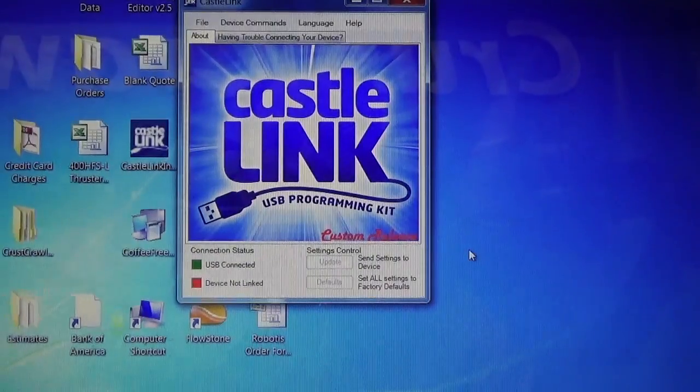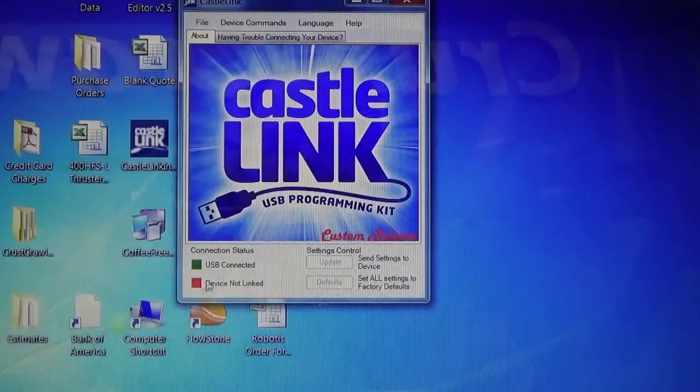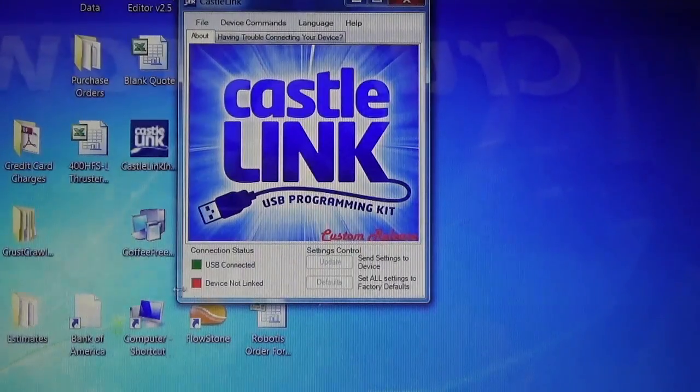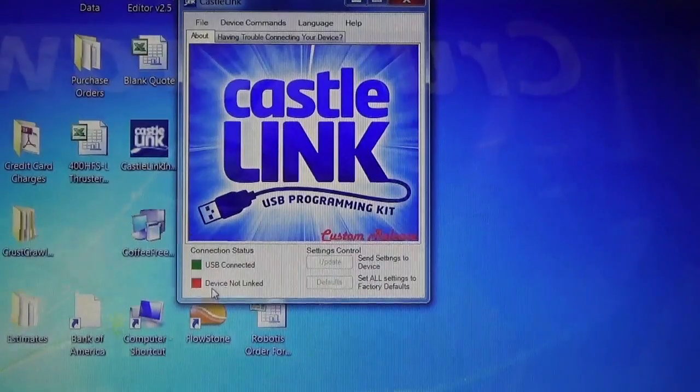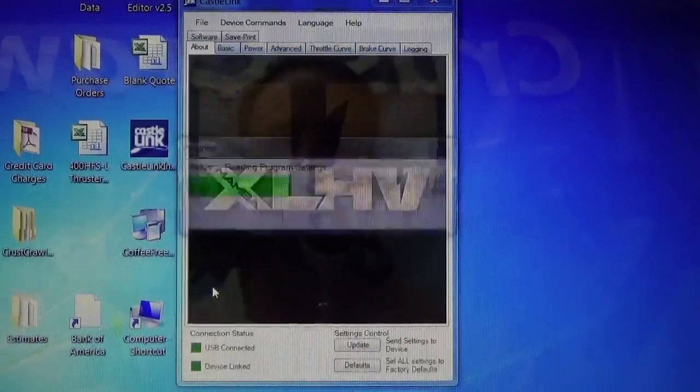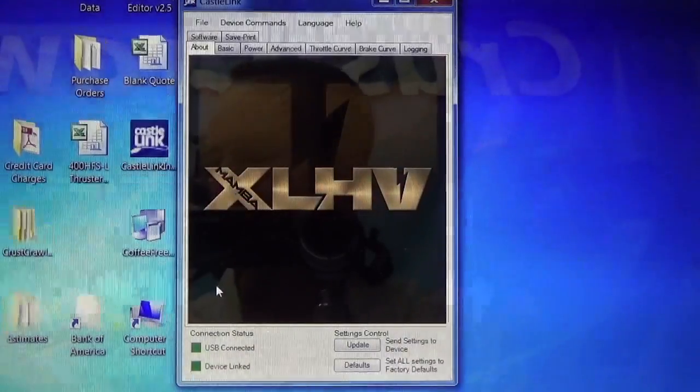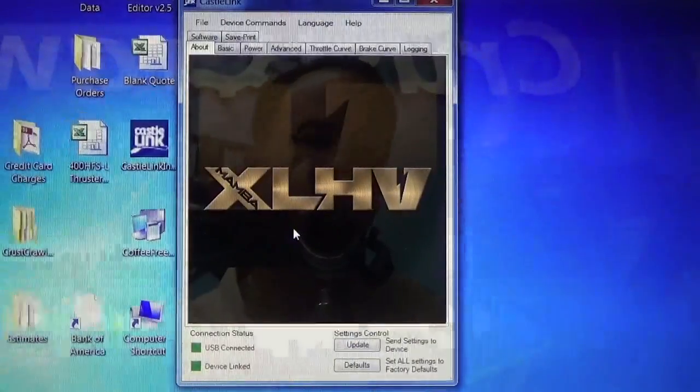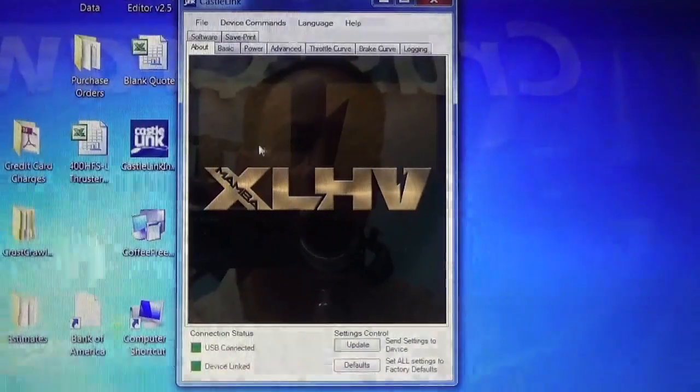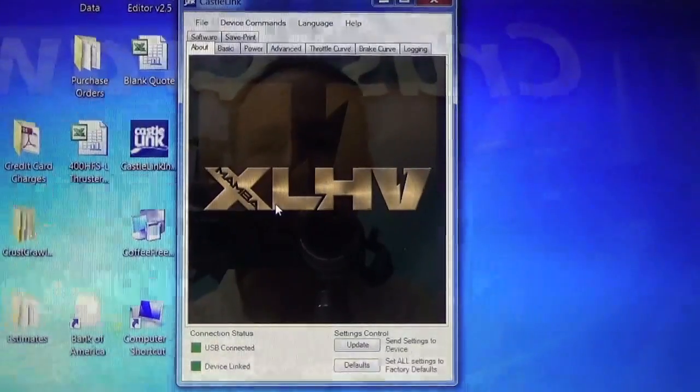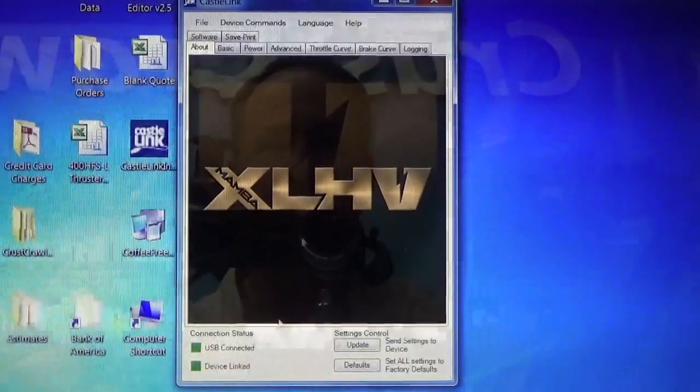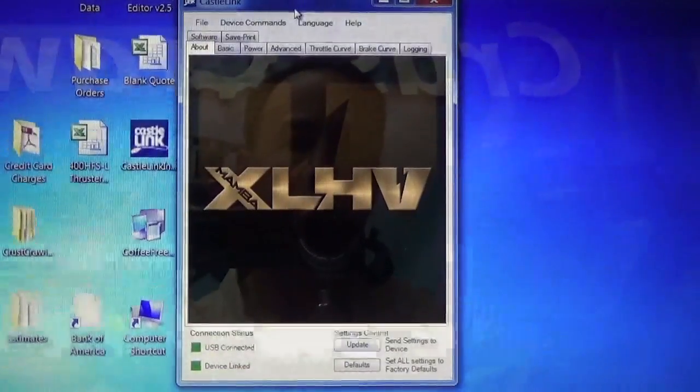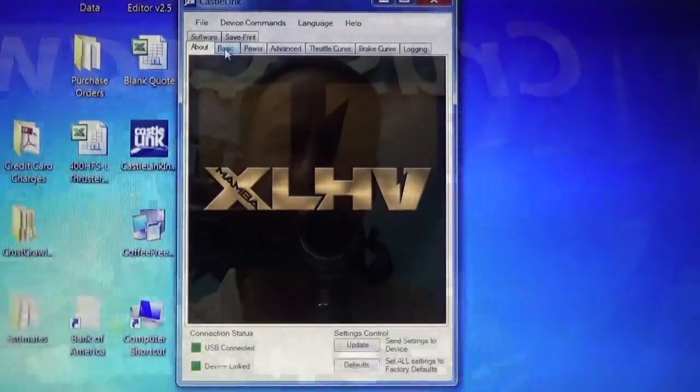So what I'm going to do first now is I'm going to power up our power supply. What I would like you to do, just pay attention down here where it says USB connected or device not linked. When you power up your power supply, the CastleLink software will react this way. I just clicked on the power button. It's reading all the settings on the Phoenix Edge HV60 firmware. We have custom firmware from Castle Creations that works just for our thrusters. It is a Mamba firmware. Notice it says down here now, it says USB connected, device linked, and you're ready to go to each one of these tabs and change the values. So let's look at the first tab. The first tab being the basic.